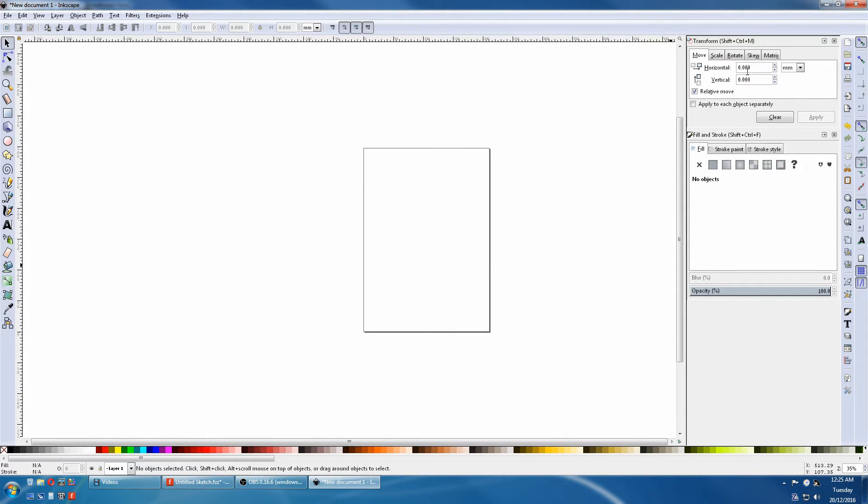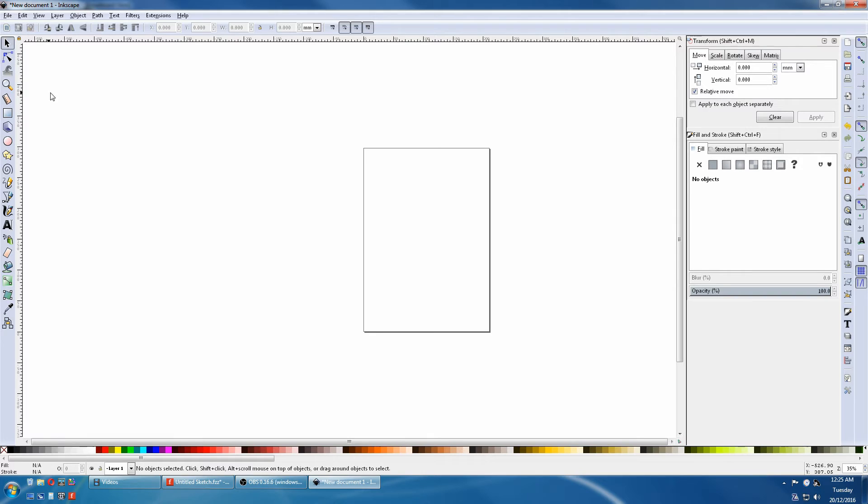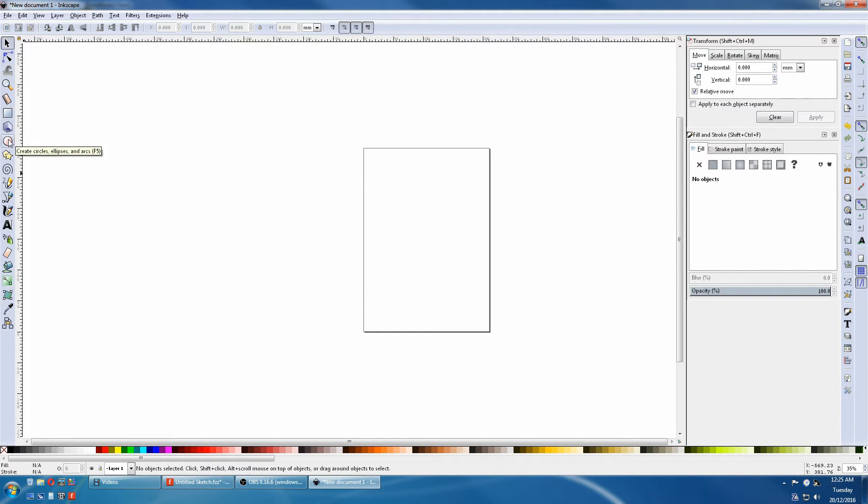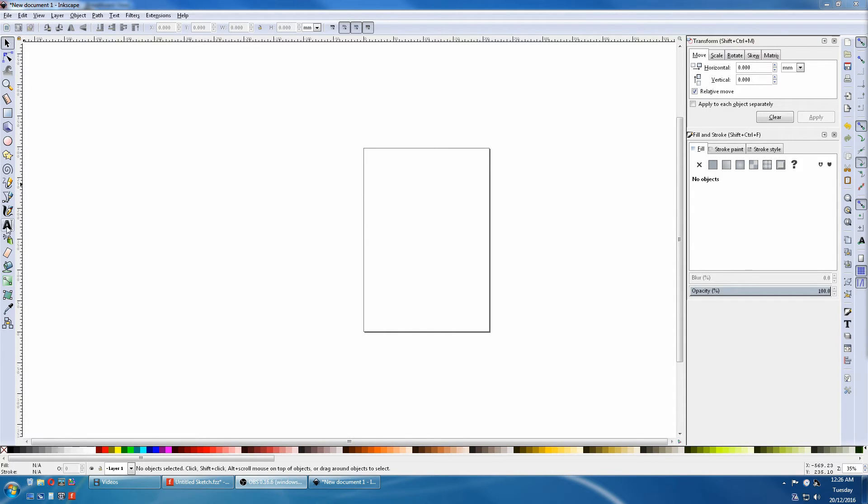Most of the objects you will be drawing for Fritzing are Rectangles, Circles, and Lines. If you come to the sidebar here, they are on here. This is the Rectangle, Circle, Lines. You will also use the Text on occasions.